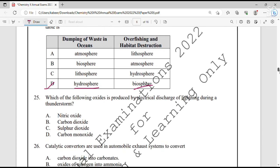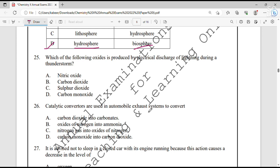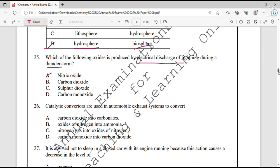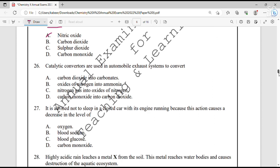Question number 25. Which oxide is produced by electrical discharge of lightning during a thunderstorm? During a thunderstorm, electric discharge occurs and nitric oxide is produced — option A.